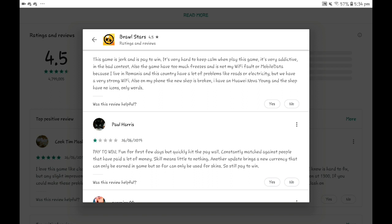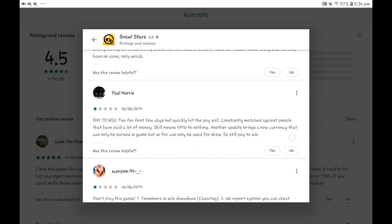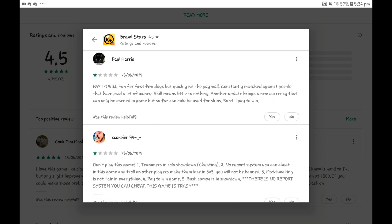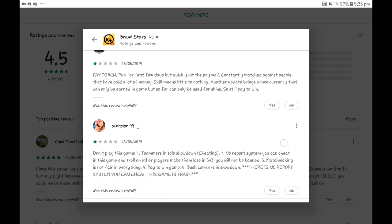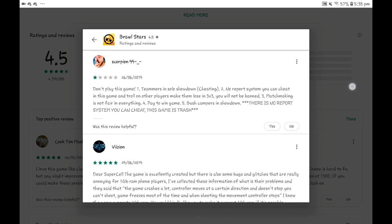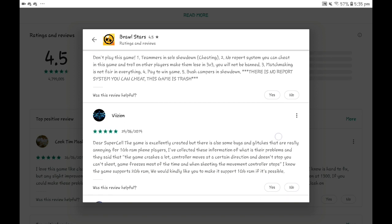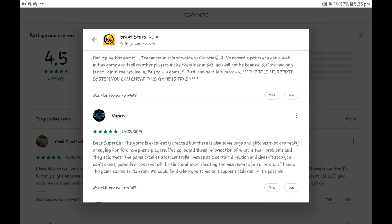Don't play this game. One, teaming in solo showdown. That's not cheating, kind of is, but no report system. You can cheat in this game and troll other players and make them lose in 3v3. First of all, if you troll, that's not cheating. Bush camping is not a cheating thing either.